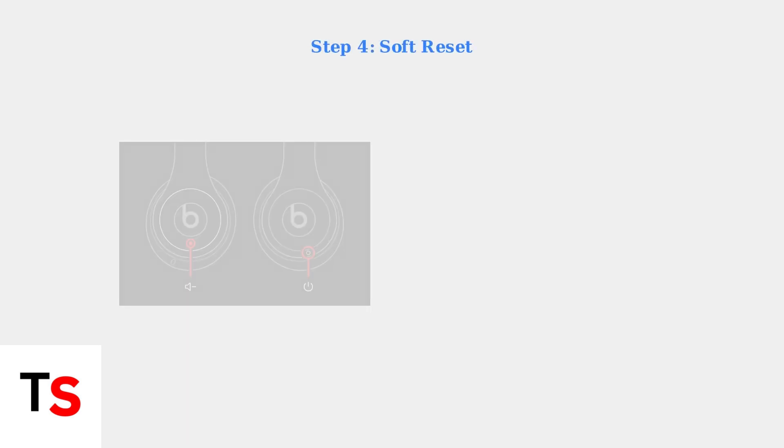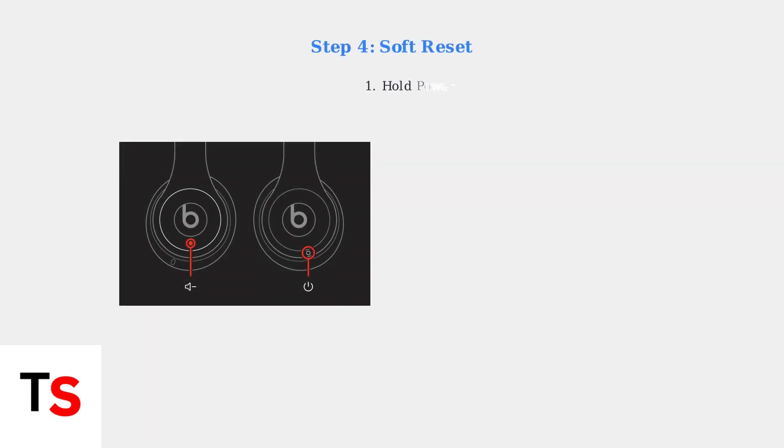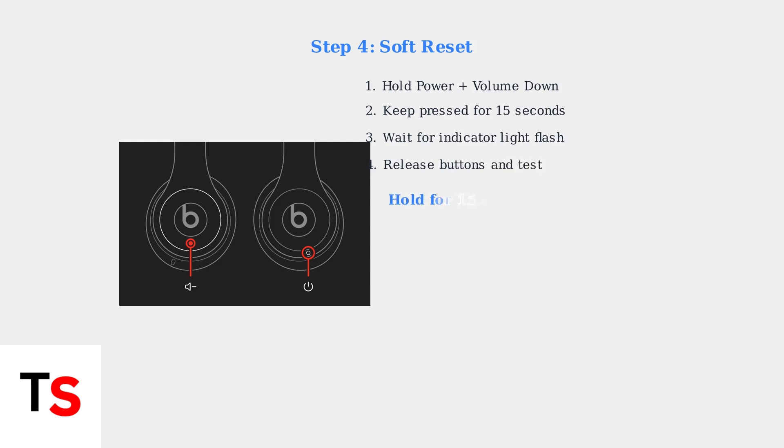If charging isn't the issue, perform a soft reset. Hold both the power button and volume down button simultaneously for 15 seconds until the indicator light flashes. This clears temporary software glitches that may prevent the headphones from turning on.